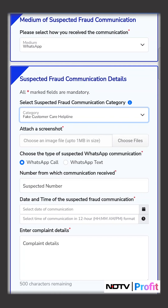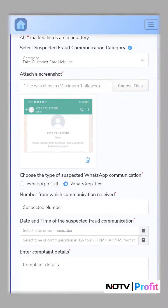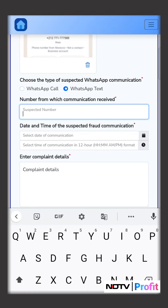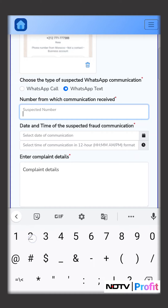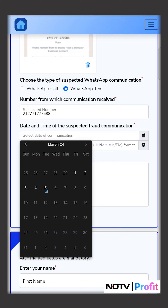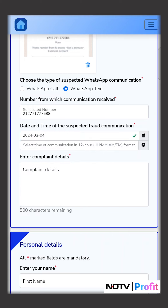After that, you will be asked to attach a screenshot. Then you'll have to choose the type of the suspected WhatsApp communication — WhatsApp call or WhatsApp text. Then you enter a number, date and time of the suspected fraud communication.